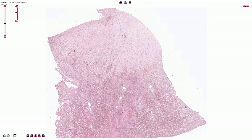Here we are looking at the slide of the renal infarction. At the bottom we have the part of the surface of the kidney. This is the cortex and here we have the renal medulla.